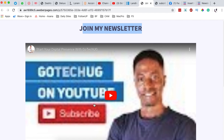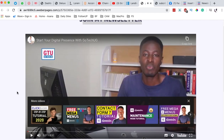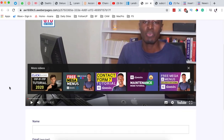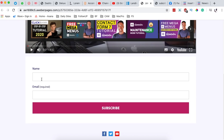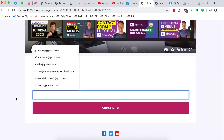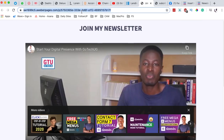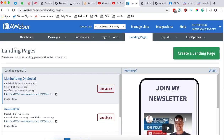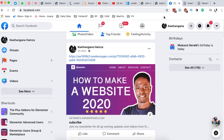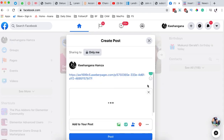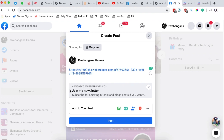So we have 'Join My Newsletter,' a video that describes whatever you're offering on your channel or blog, and then the form where people can enter their name and email to subscribe to your list. When I grab this URL — or from the landing pages list I can copy the URL — and go to a social media platform like Facebook, I create a new post and paste that link. It will fetch your newsletter title, description, and thumbnail.